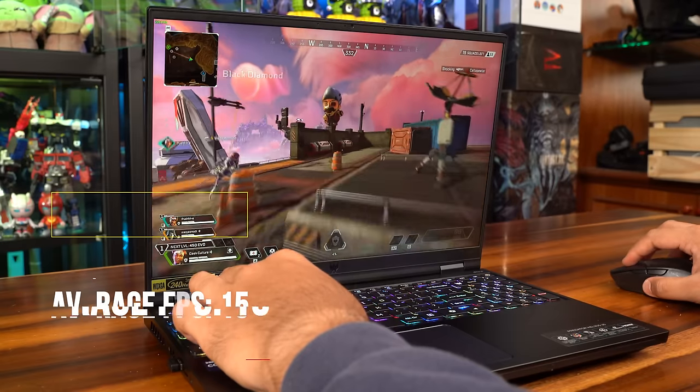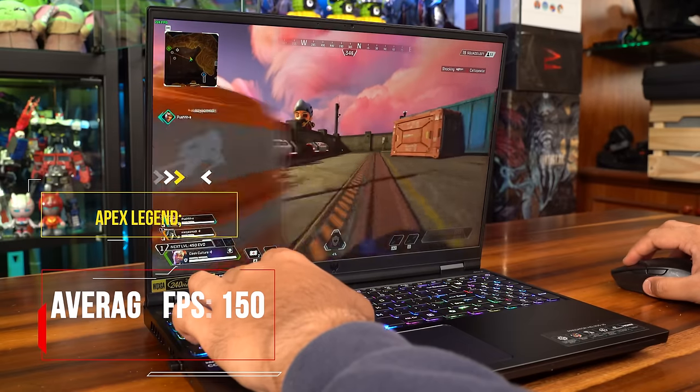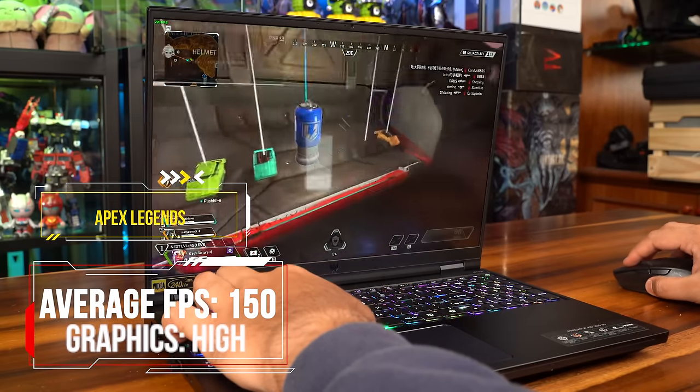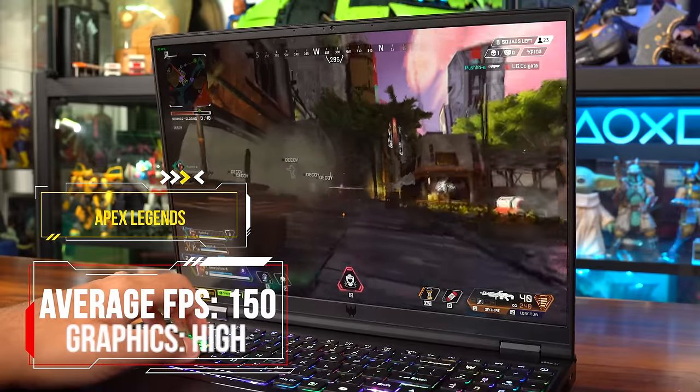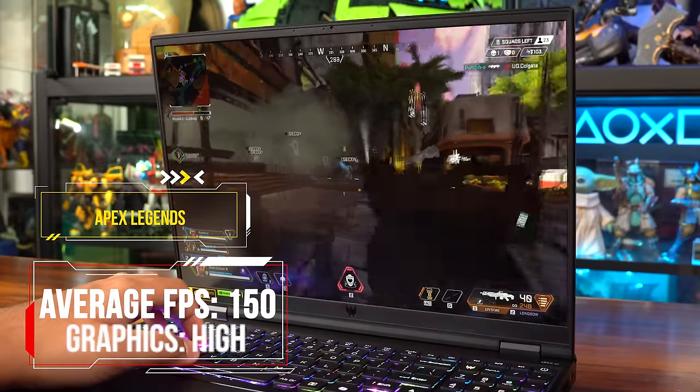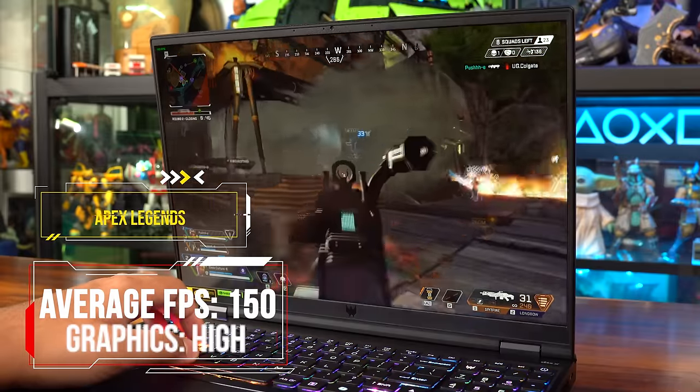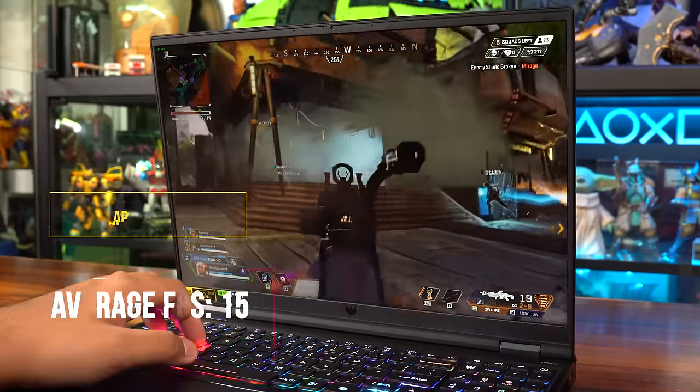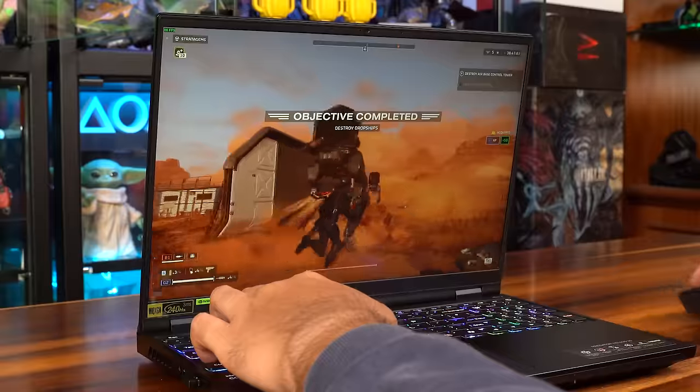I have to say, playing Apex Legends with the tactile keycaps alongside its beastly performance makes every match feel like a dream. Playing around with an average of 150 FPS and hell, even higher.